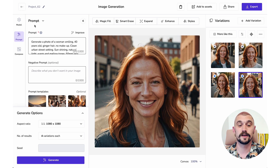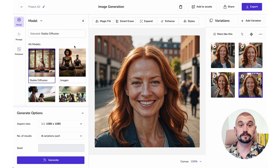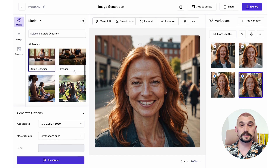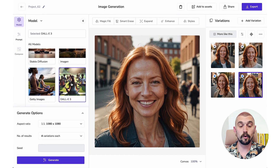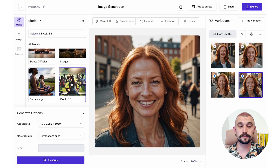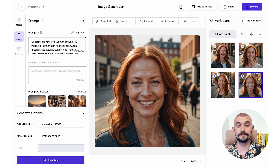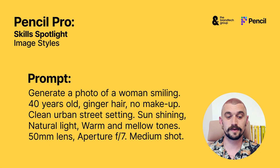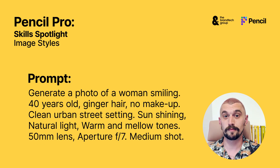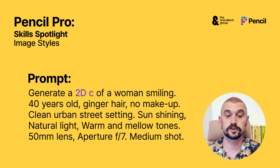I'm going to change my model. Stable Diffusion is a good all-rounder, but DALL-E 3, while poor at photos, is great at other visual media. Imagen's a good all-rounder as well. Getty's very photo-centric. So the first thing to do is change the medium — I'm no longer generating a photo, so I'm going to change my medium in the prompt, and we're going to go with a 2D computer illustration.